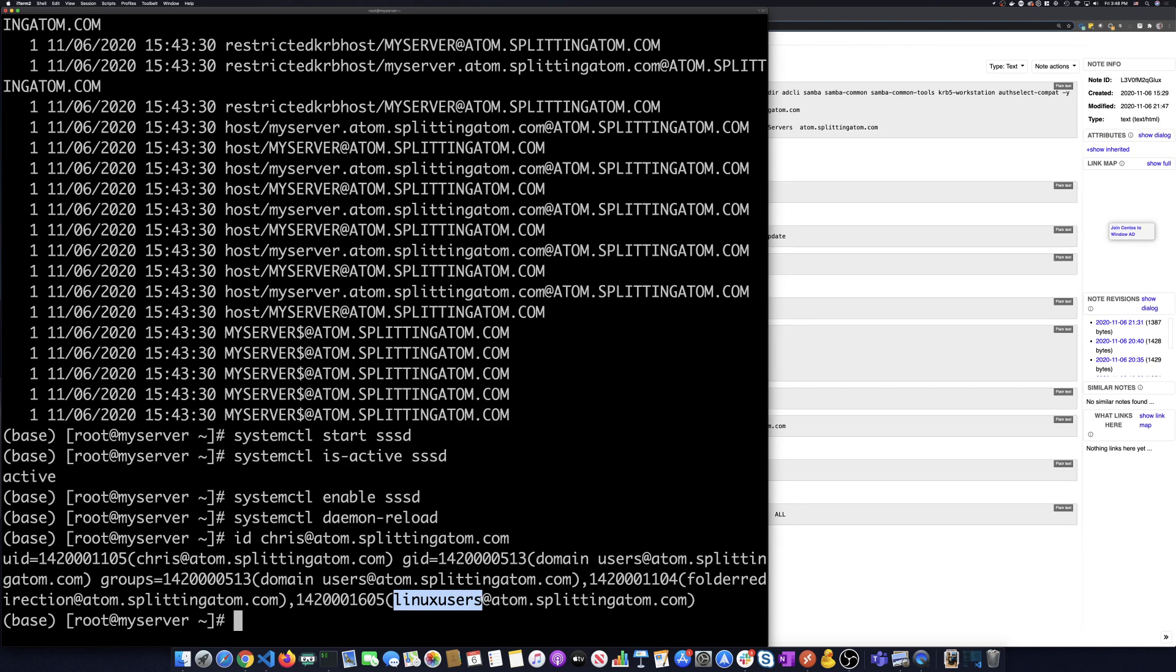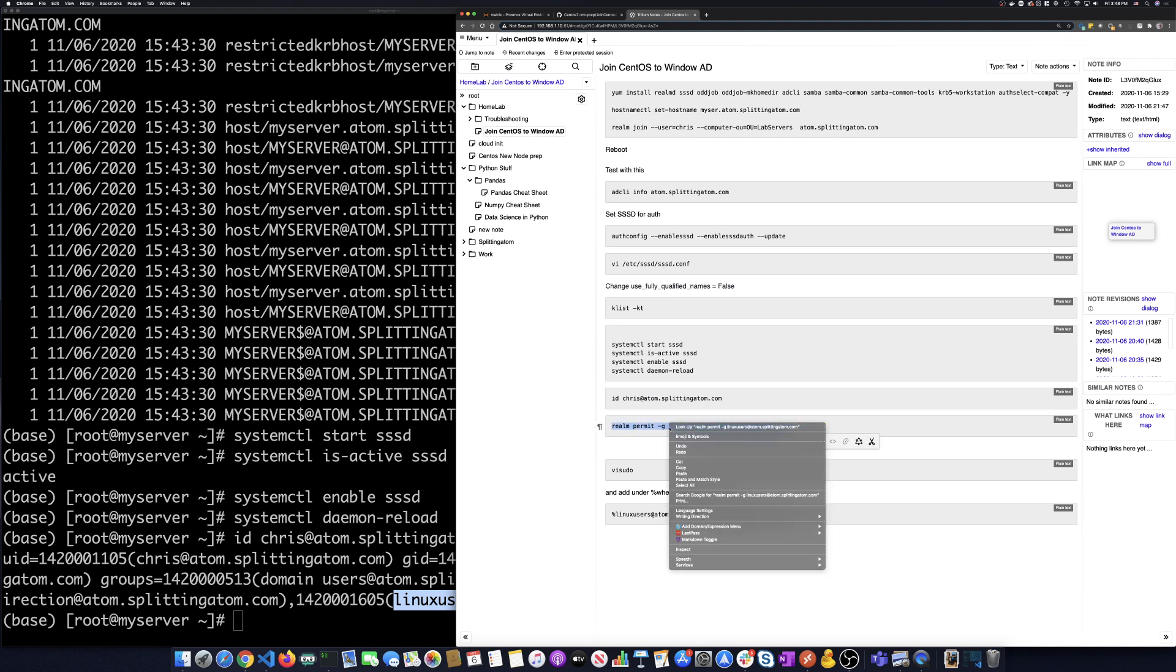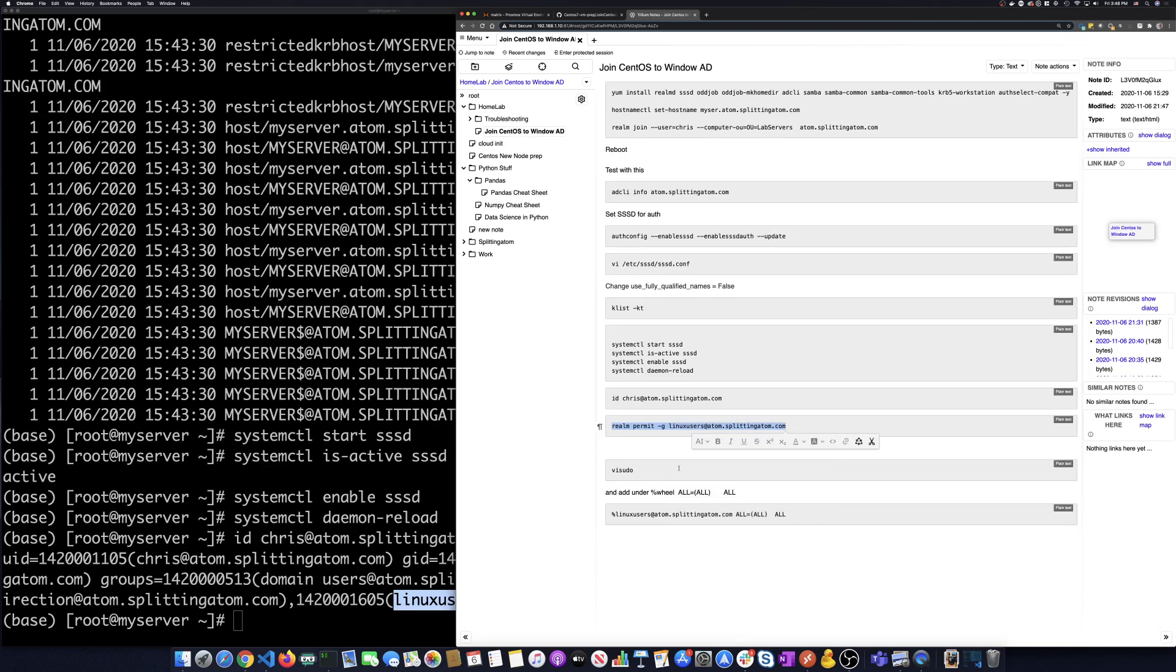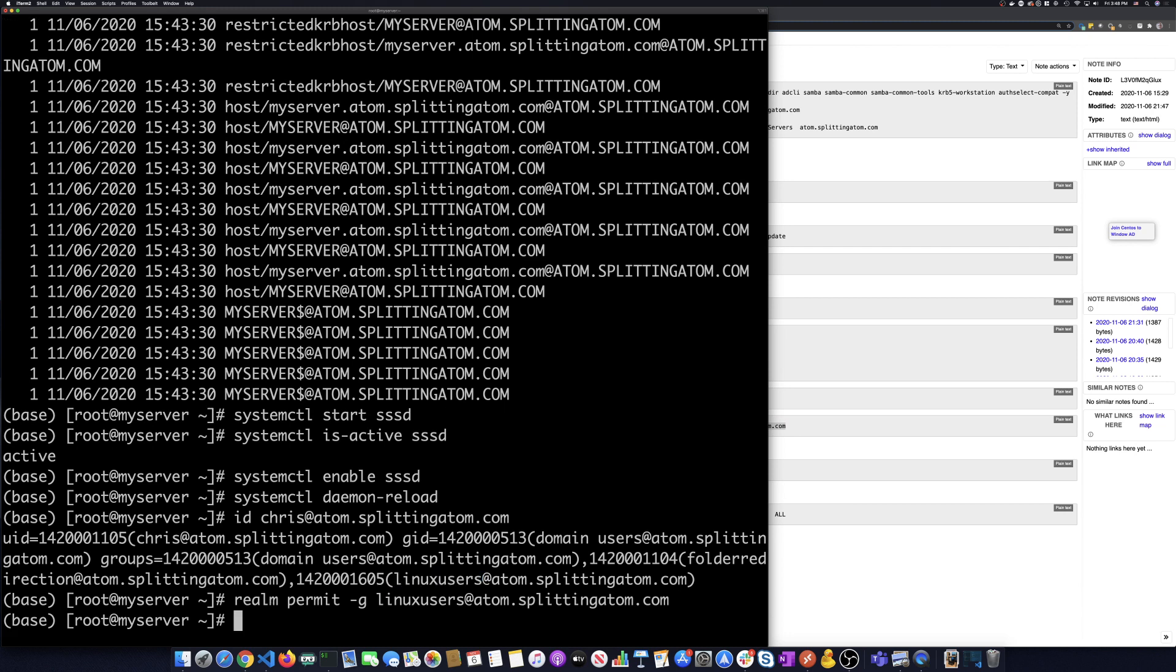I want to take and make that group enable it to be a logged on user to this machine. So we're going to run realm again, and we're going to do realm permit -g Linux users at adam.splitadam.com. So let's run that command.